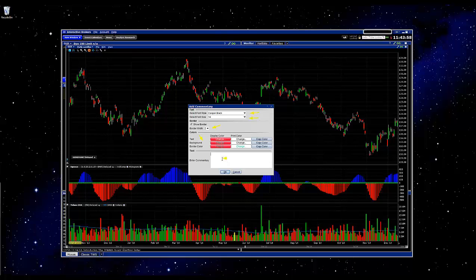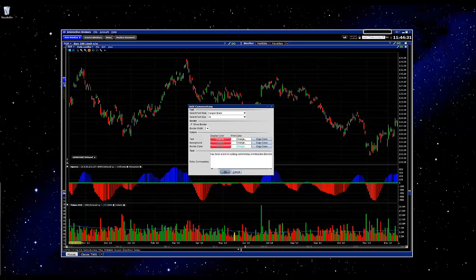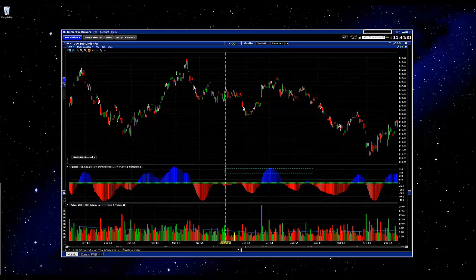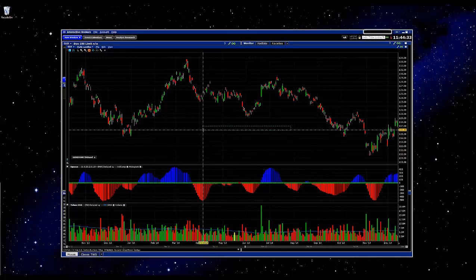And in here, this is where you'll actually add the commentary. Once you've got the commentary you want, just click OK.